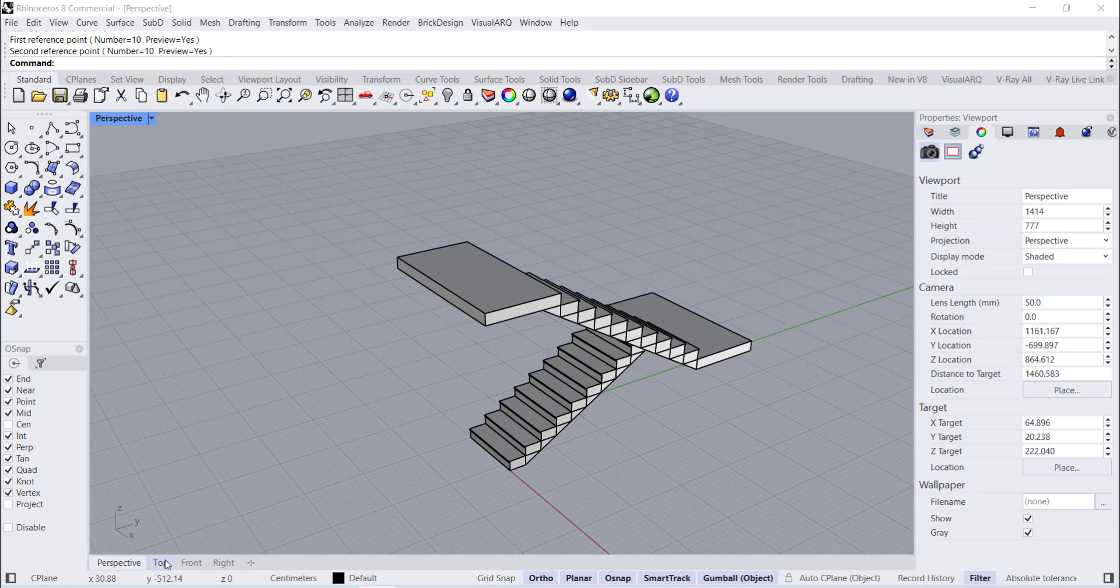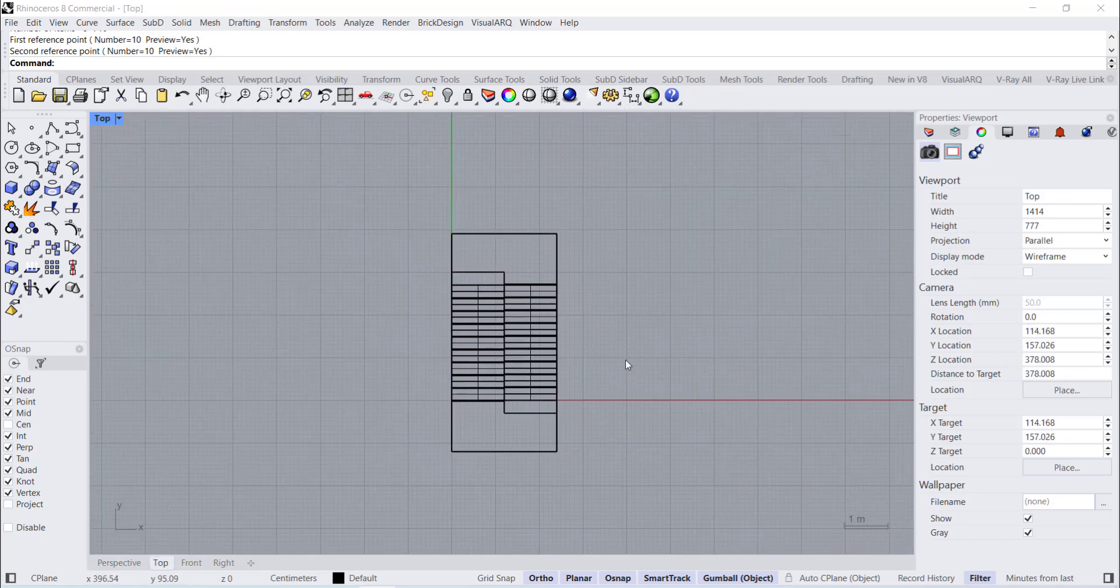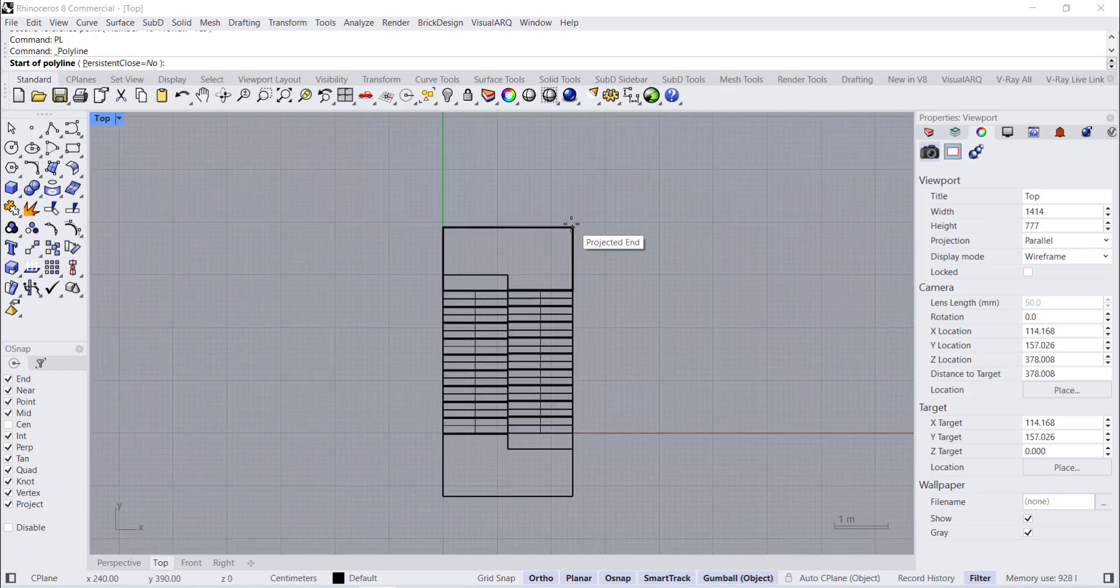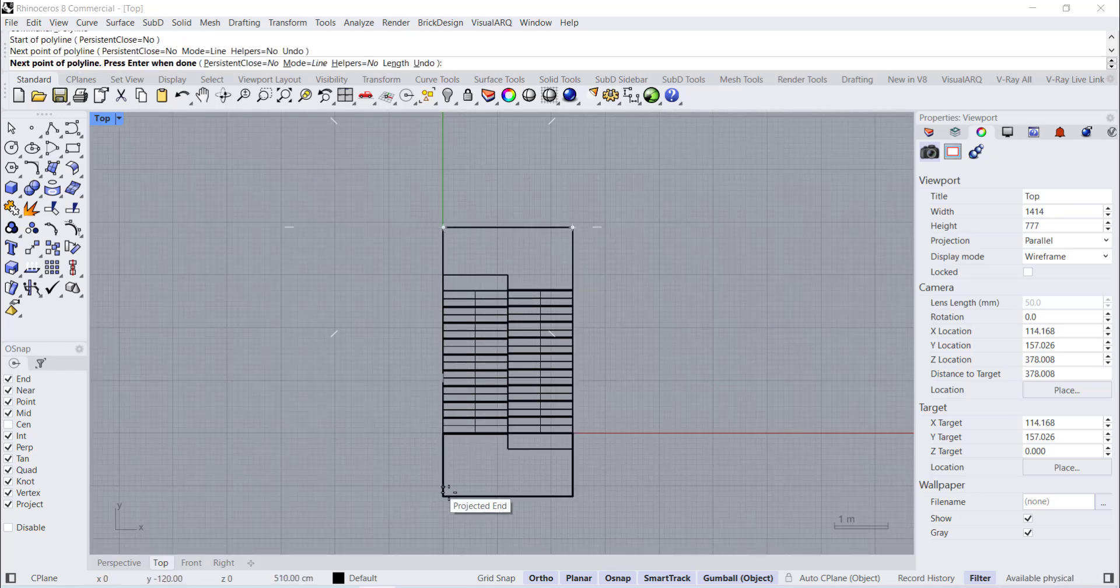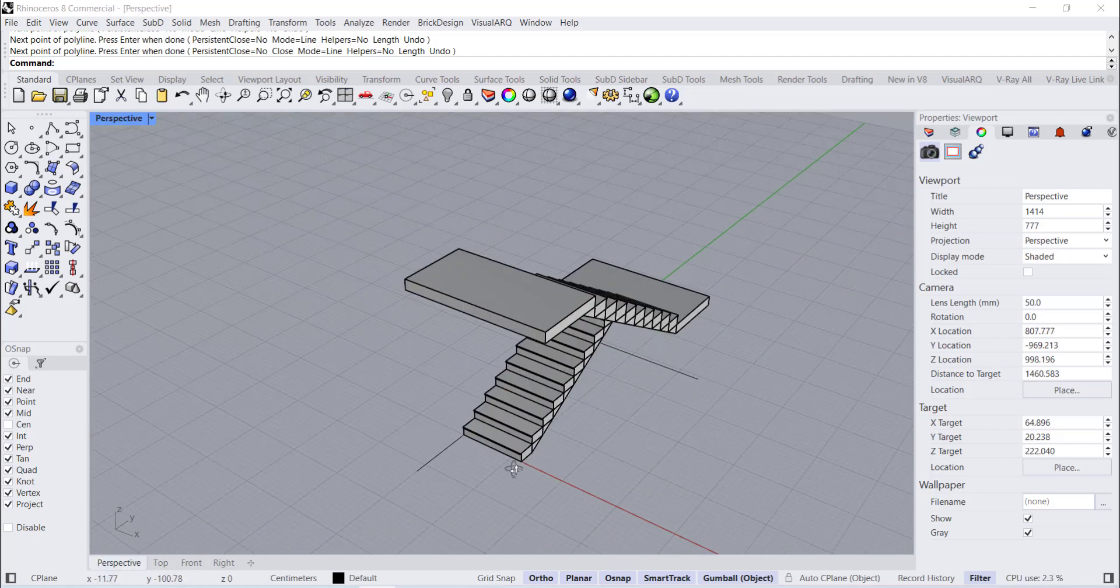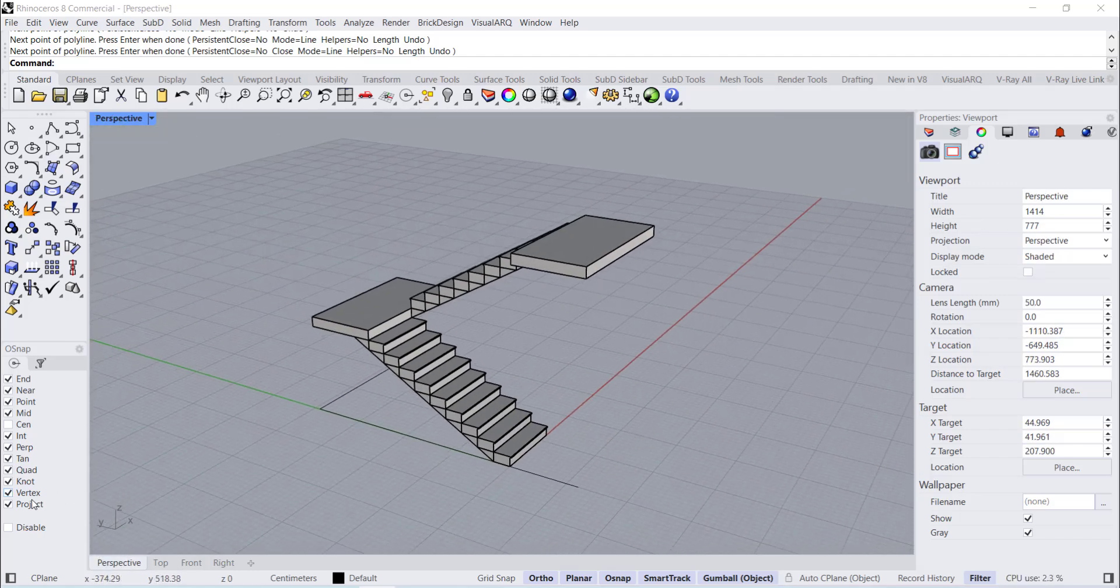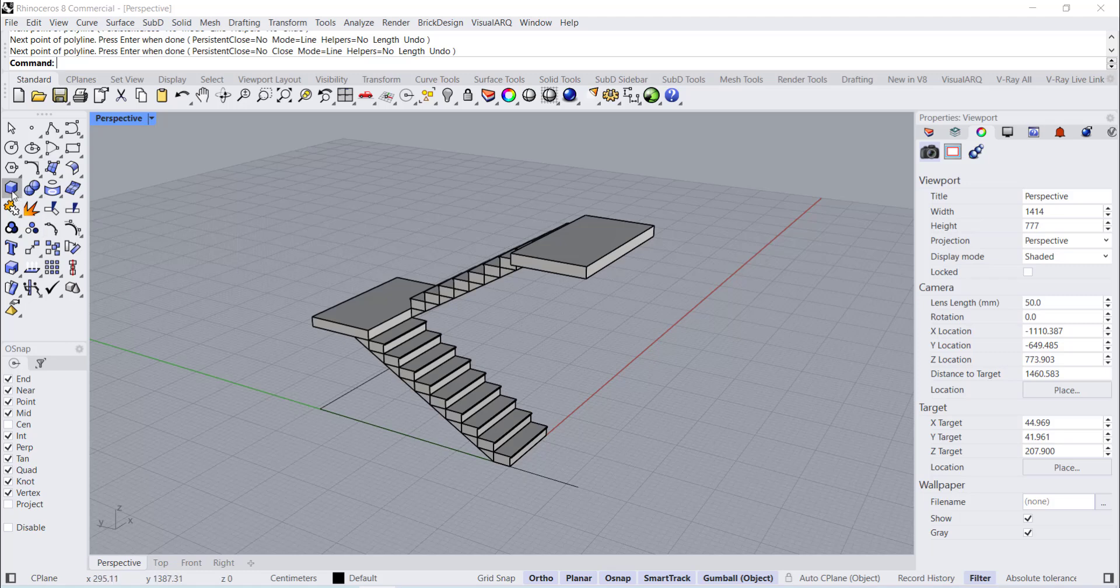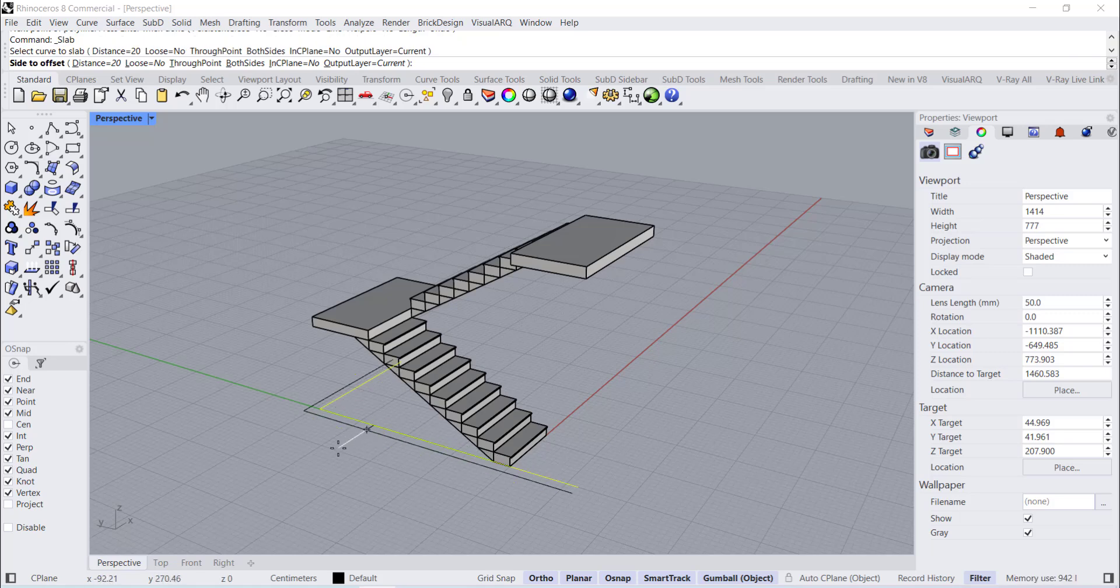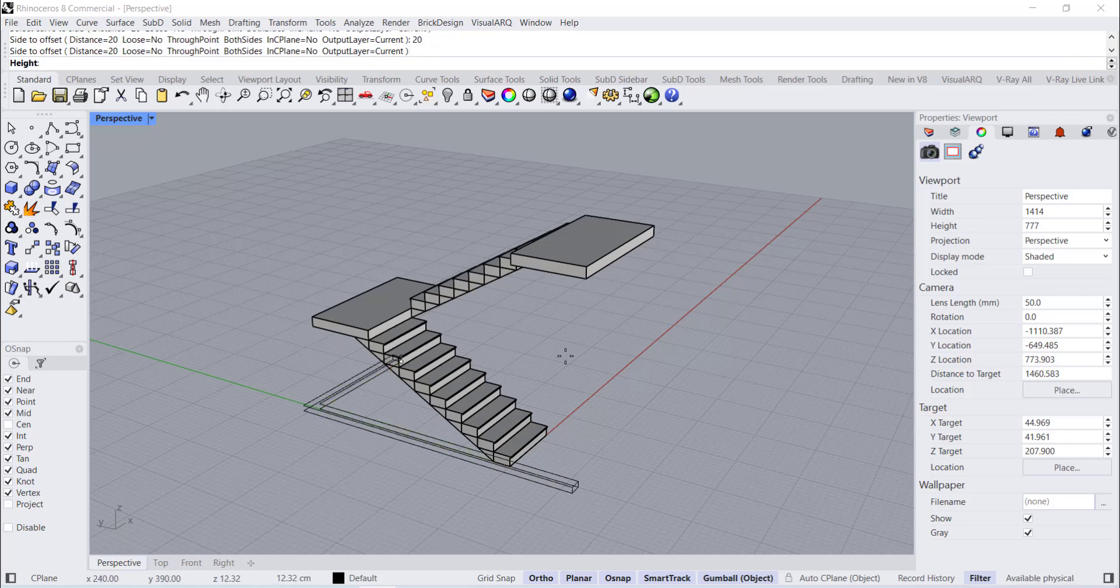Top View Project Polyline. Perspective View. Slab from Polyline Distance 20 cm.